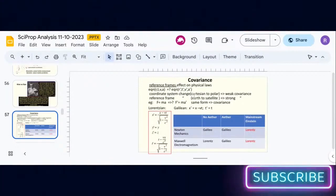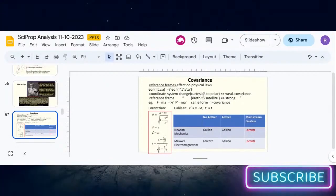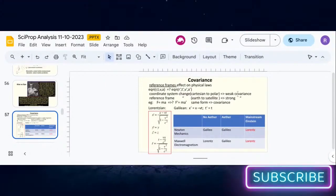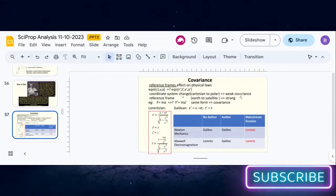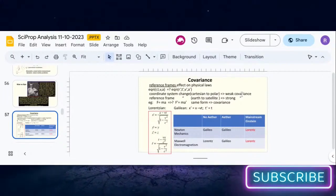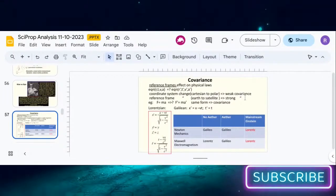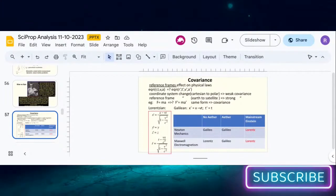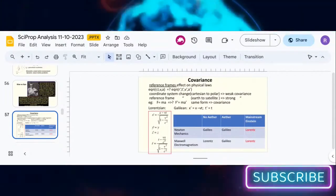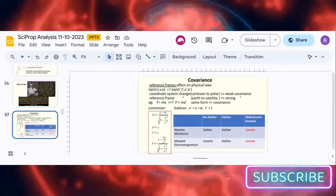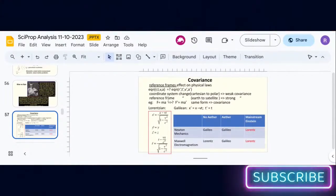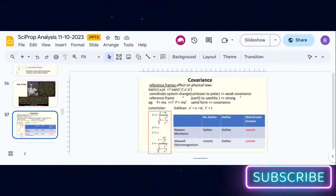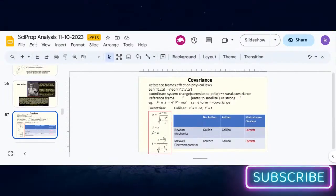If a coordinate system change like Cartesian to polar doesn't change the equation, then we have weak covariance because all you're doing is changing the mathematical structure. If you change the reference system though, not the coordinate system, if you have an observer on Earth and one on a satellite and you ask what are the changes in laws.